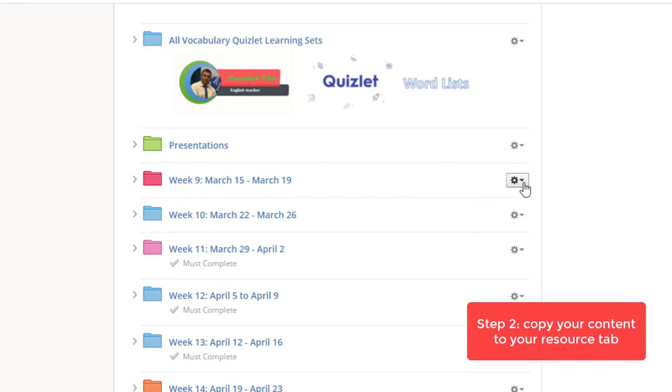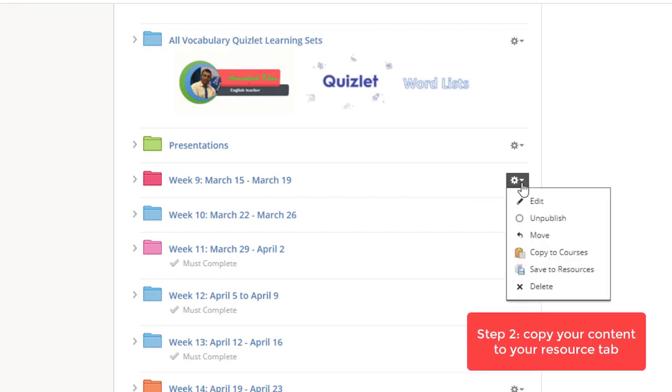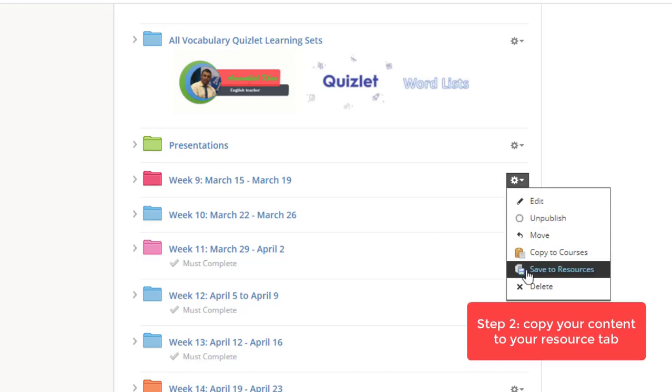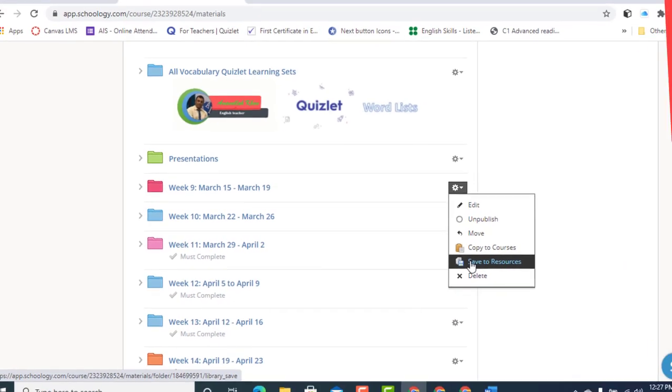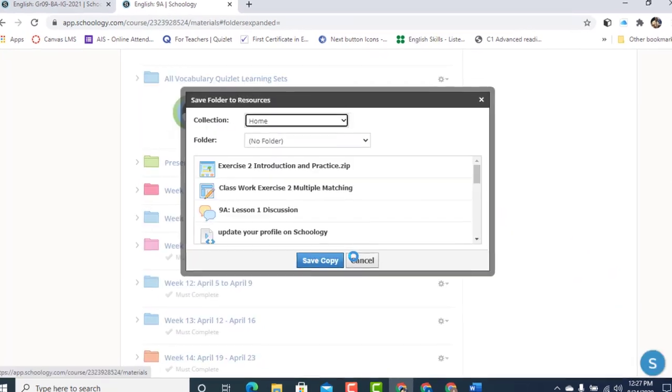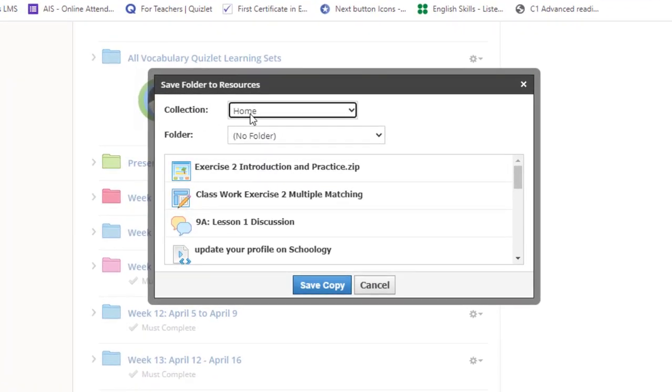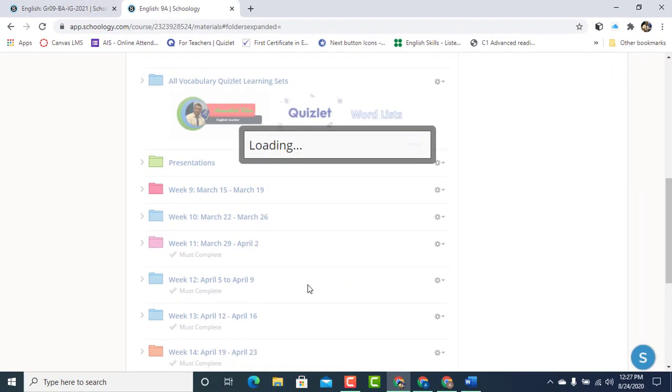Simply click on the gear icon on the right side. Click Save to Resources. Under Resources, I'm going to choose the Home tab and I'm going to save a copy. Remember it's going to take some time to be copied to the Resources depending on the content of your folder.